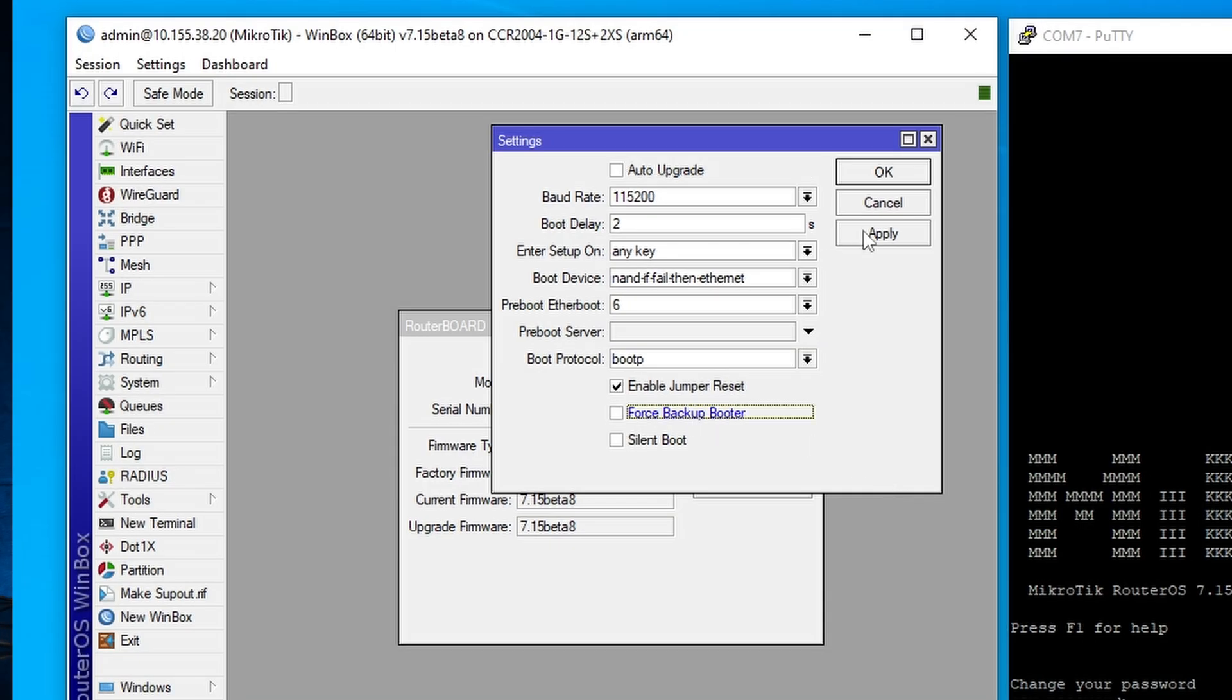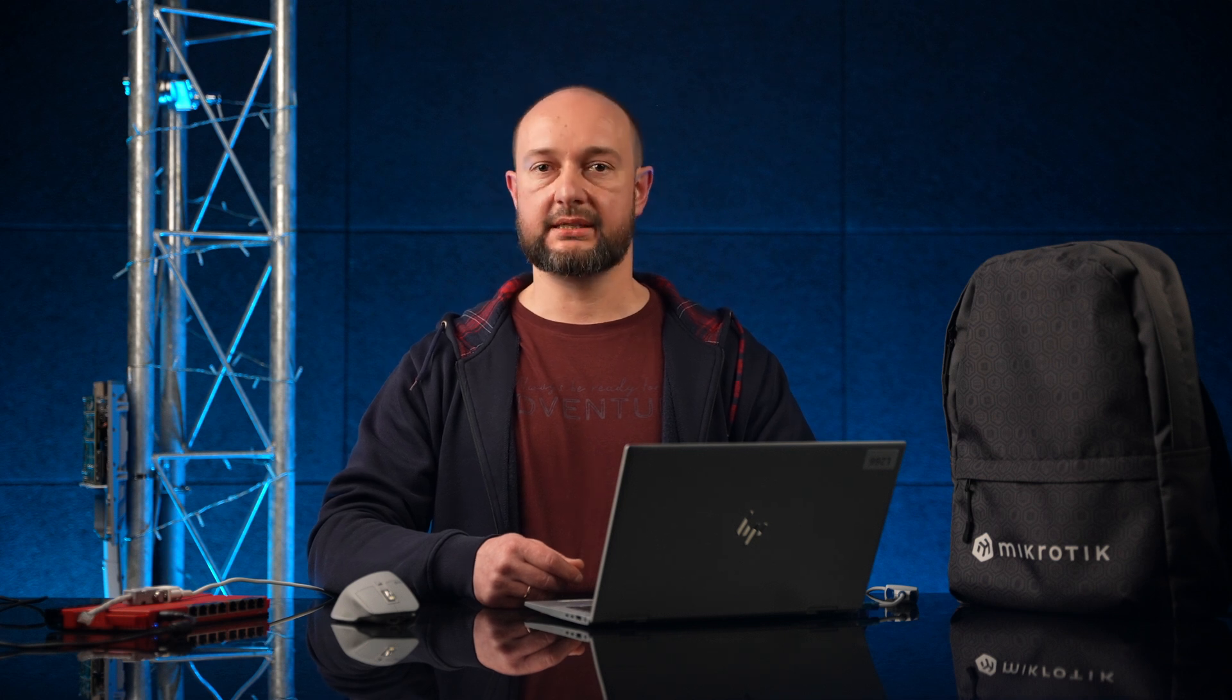That was a brief overview of regular and backup bootloaders in MikroTik devices. They are there to ensure your network keeps running even when something goes very wrong, though most likely you will never need to worry about them. Thanks for watching and see you next time.